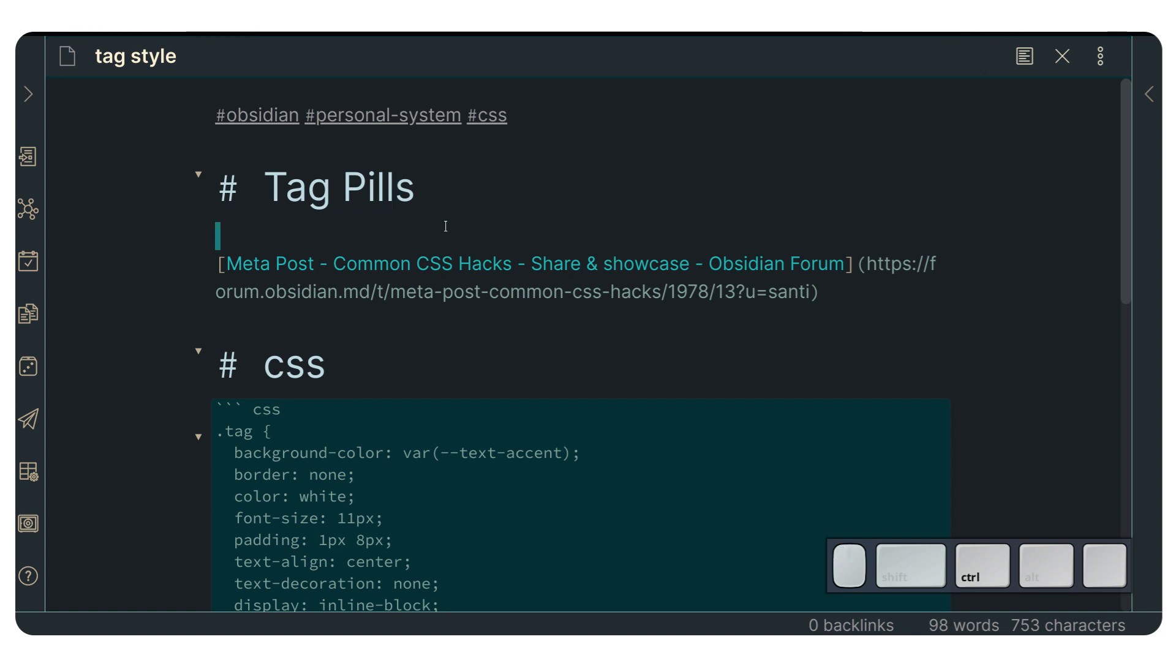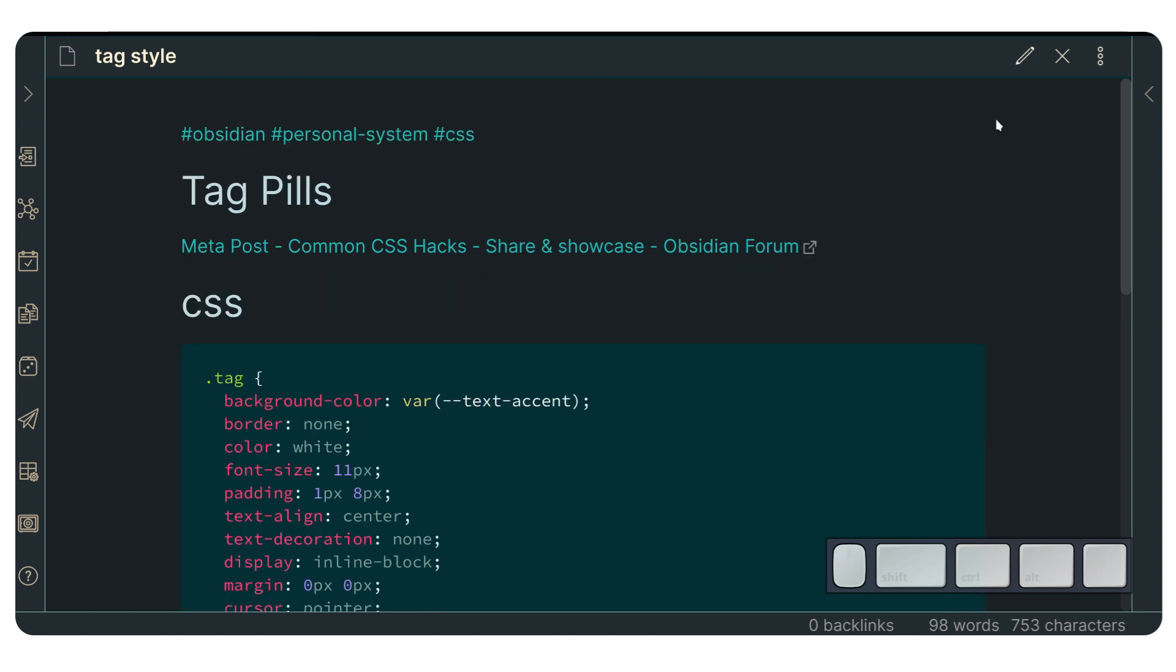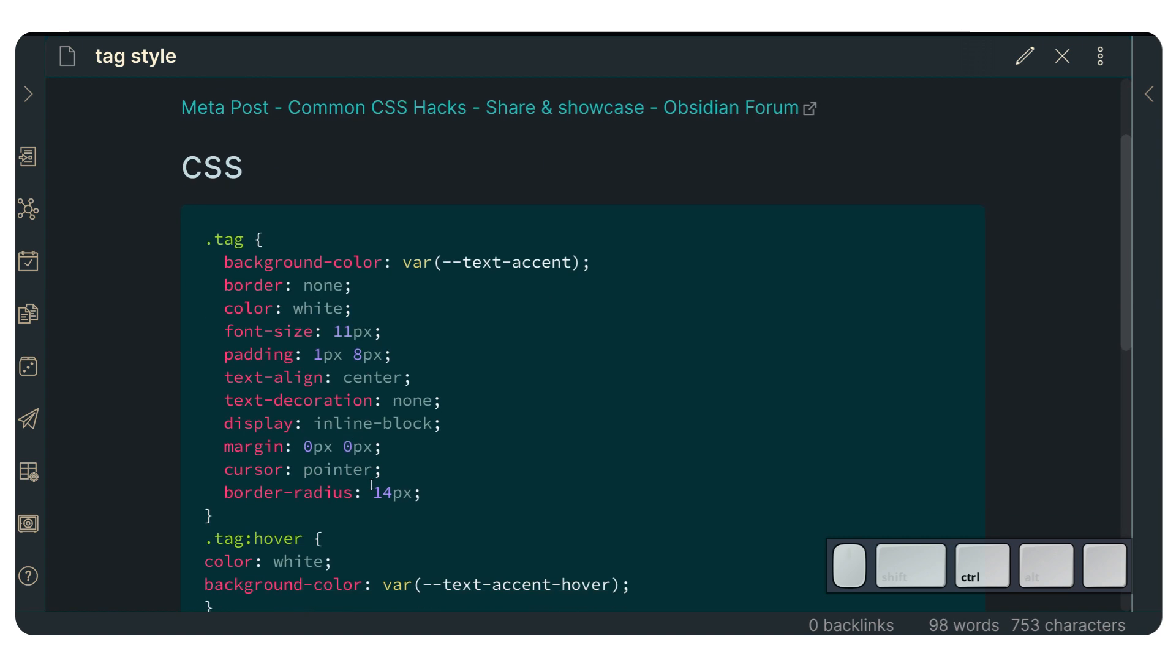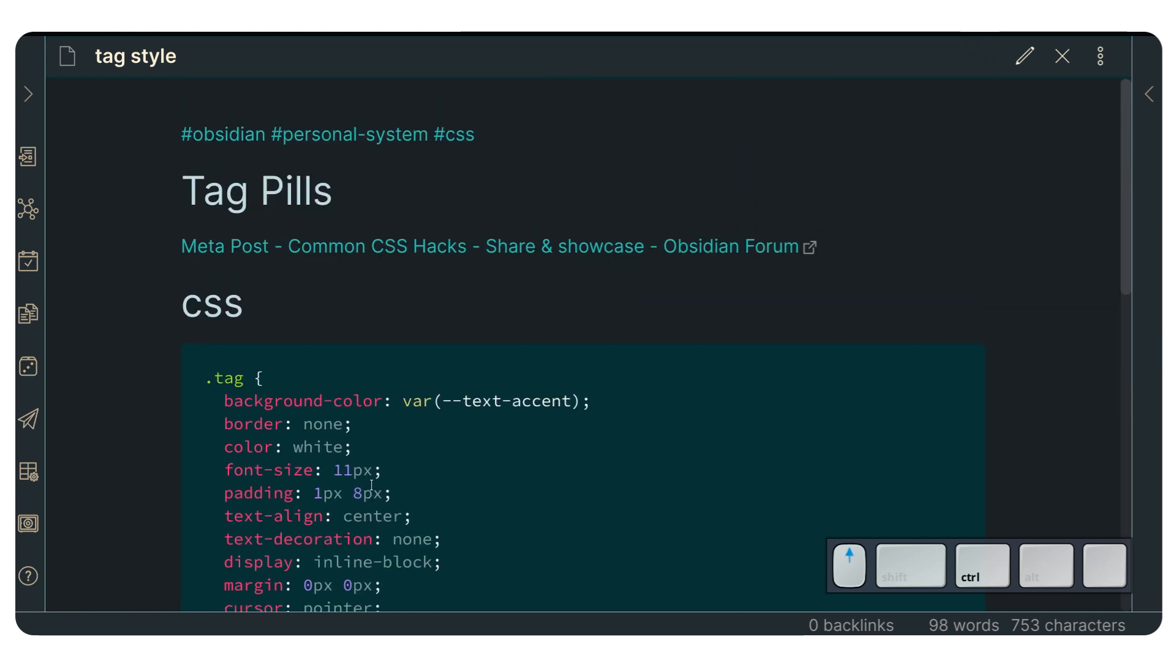Now, if you go Ctrl E, which is going to allow you to go on and off, you can see how Obsidian tags display, right? And we're going to put a little bit of code in our Obsidian CSS in order to modify the way this looks.